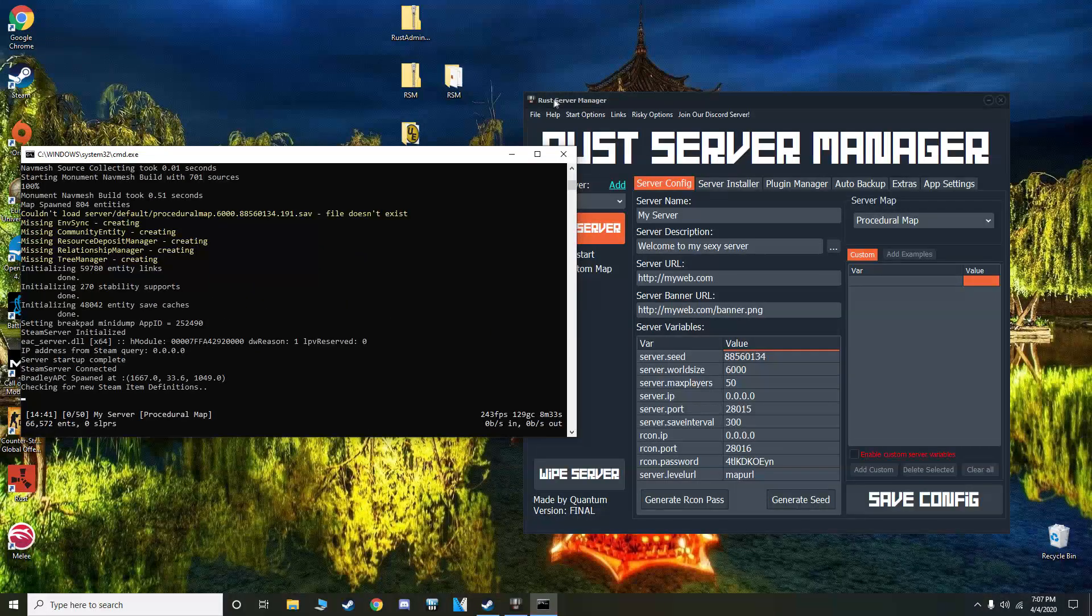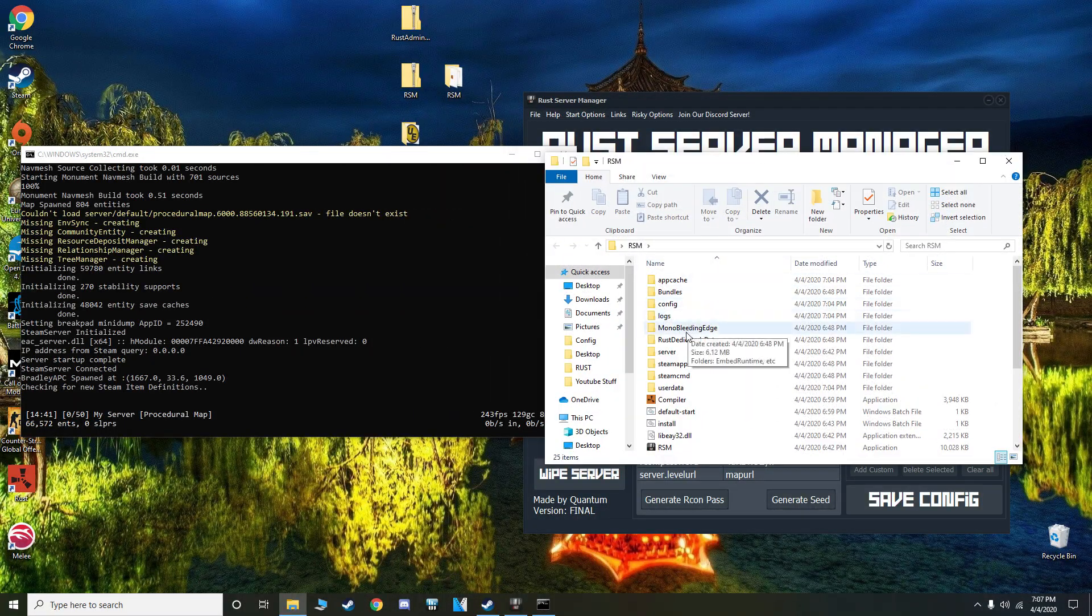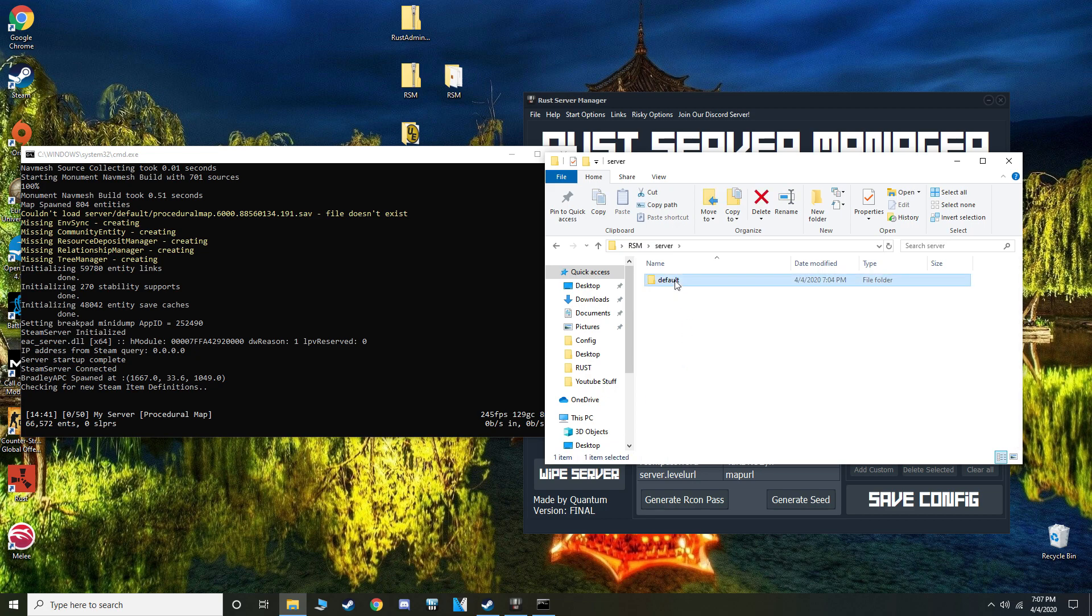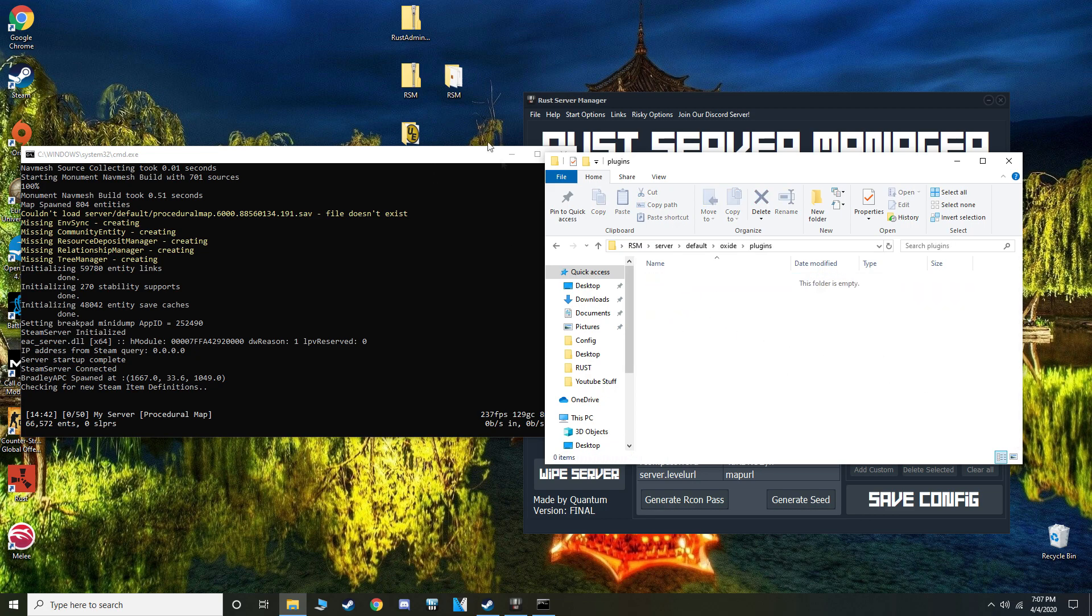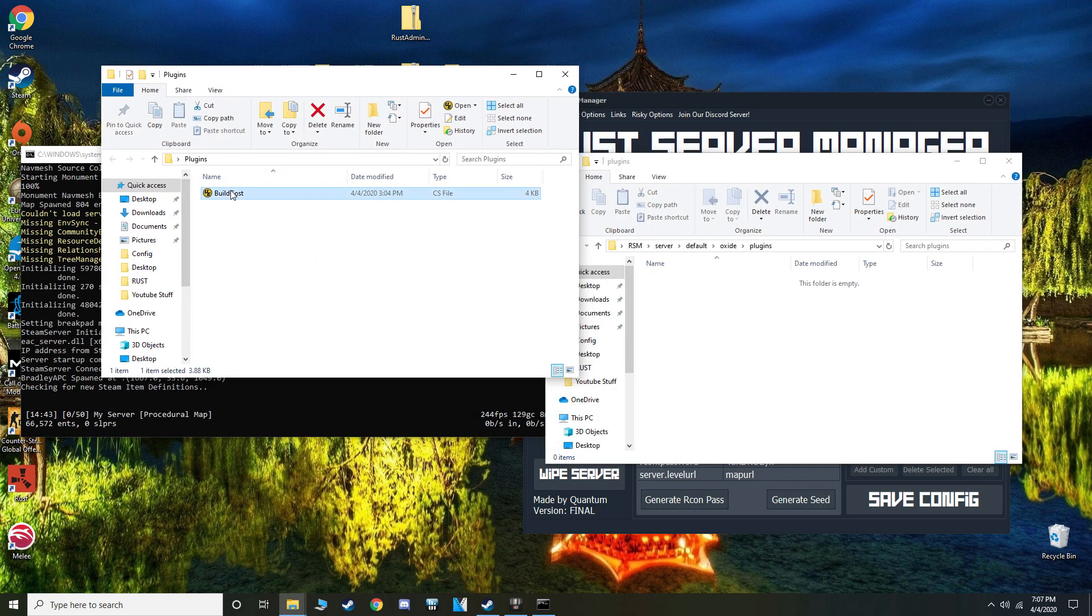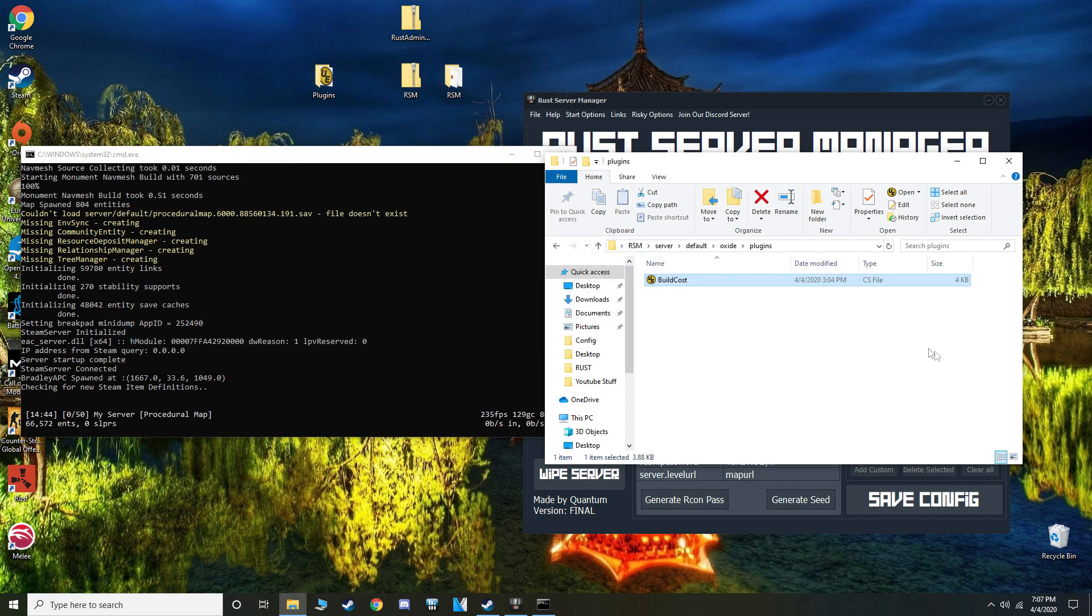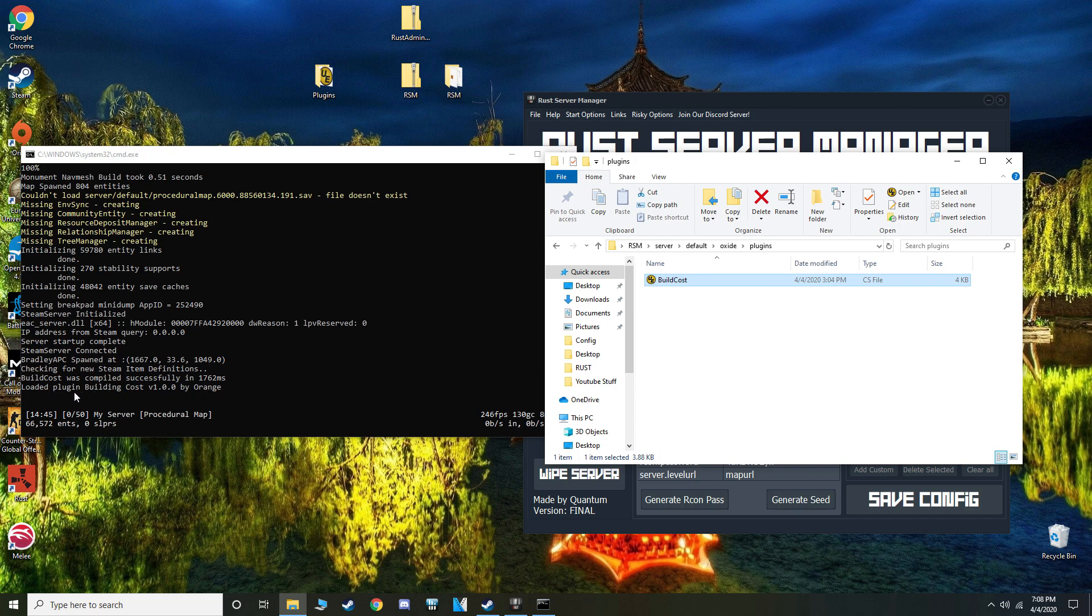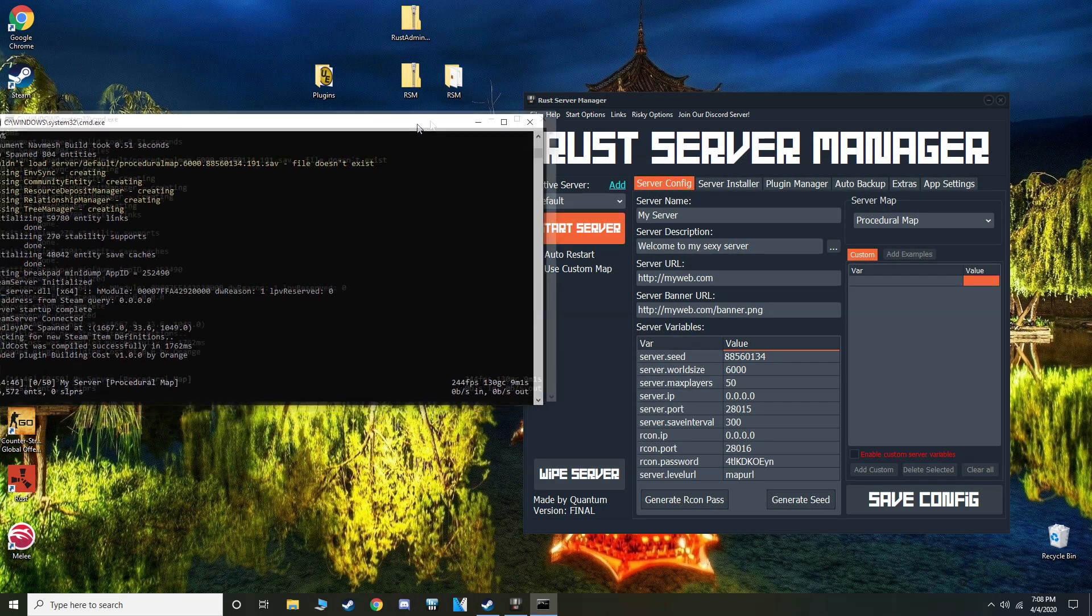But I don't have to download it since I already have it, so I'm going to open my RSM folder. I'm going to go to server, default, oxide, hit plugins. Folder's empty because I don't have any. There's that, throw it in there real quick. And now I have my plugin in there. And you can tell it just loaded it while the server was still open. It's pretty nice. Building cost by Orange is now in my server. And next,